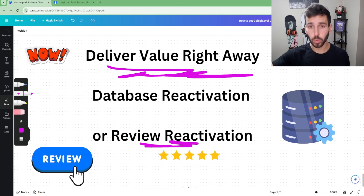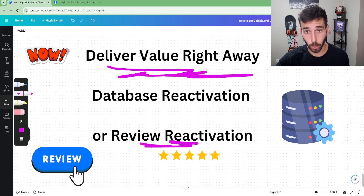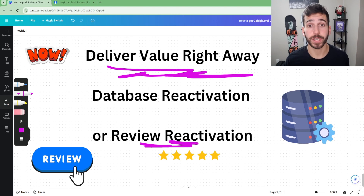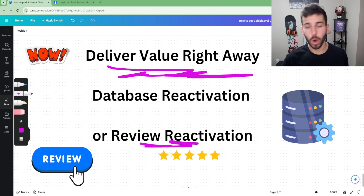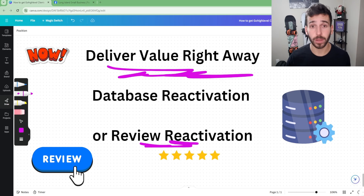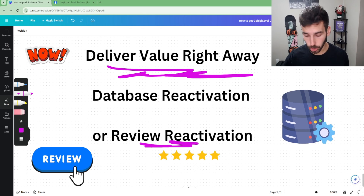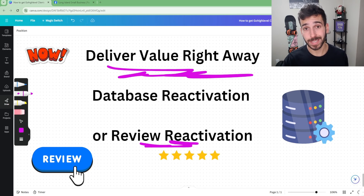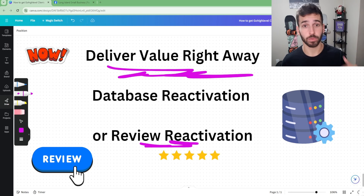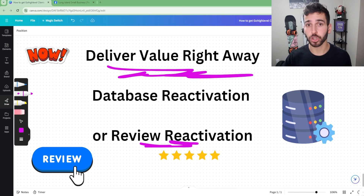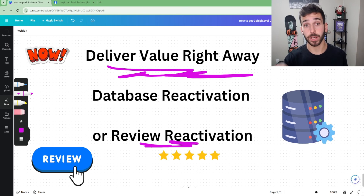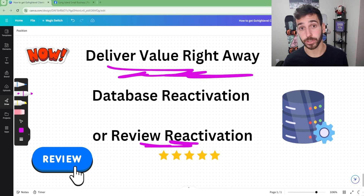If you follow these steps and do enough volume of cold outreach, you will get your first client within the 30-day trial — 100% guaranteed. If you guys like these types of videos where I do the whiteboard and run through steps, definitely drop a comment. I hope you enjoyed the video and have a great rest of your day.